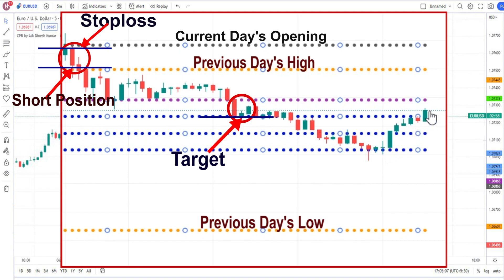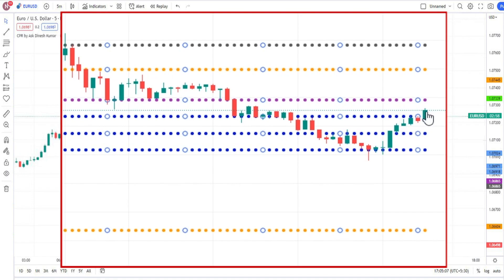Here you can see the price has reversed and it has taken support from the CPR level. It is trying to move towards a higher level, so we have to look for a buying opportunity because it has given a bullish candle above the CPR level. When we have got confirmation of a bullish candle above CPR level, chances are there that the price will revert from here.